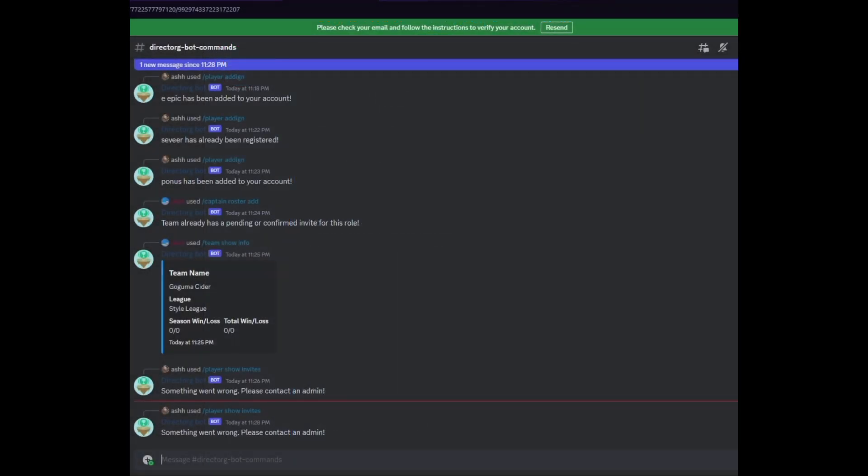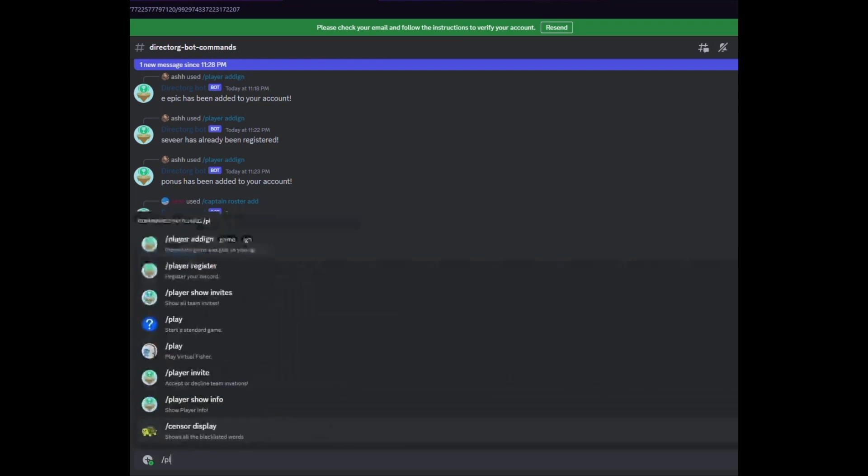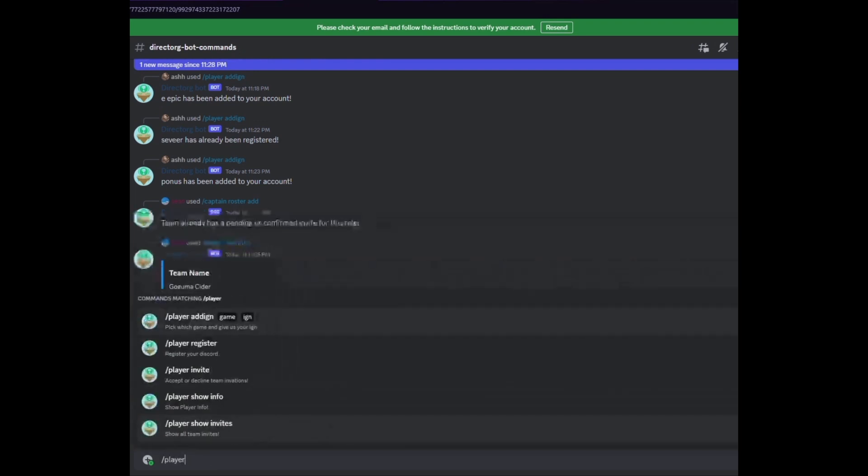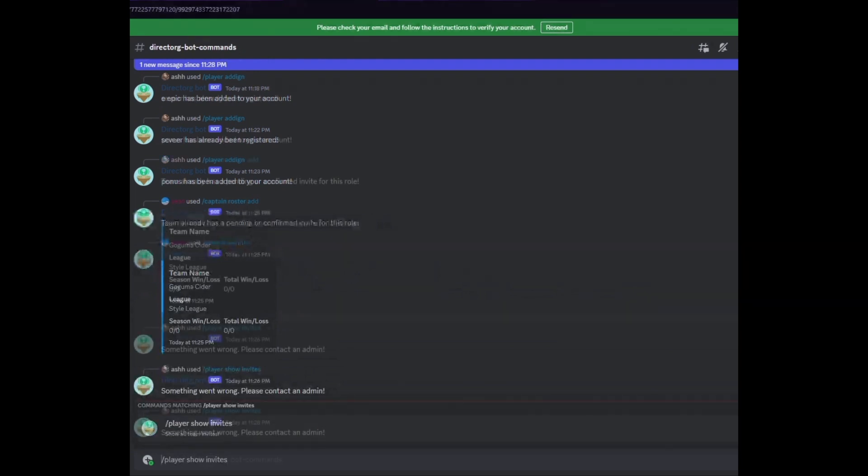Once you have registered and added your IGNs you will now be able to accept player invites to your team's roster. A player invite will come to you as a DM to you from the bot. Return to the DirectOrgBot commands channel and if you would like you can enter a command to show your pending invites. Enter slash player show invite and you will see your pending invite.